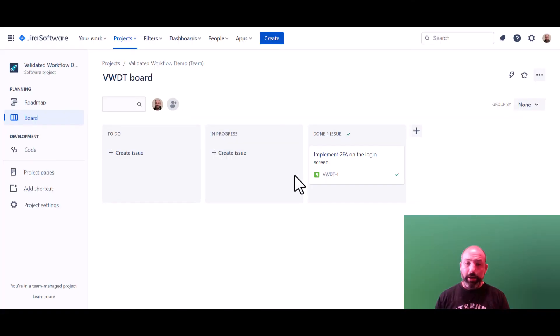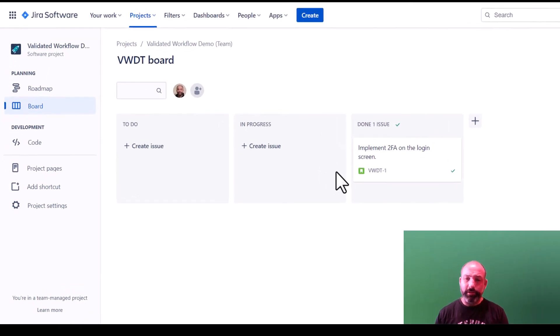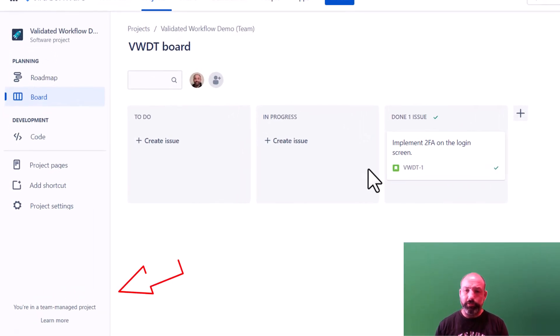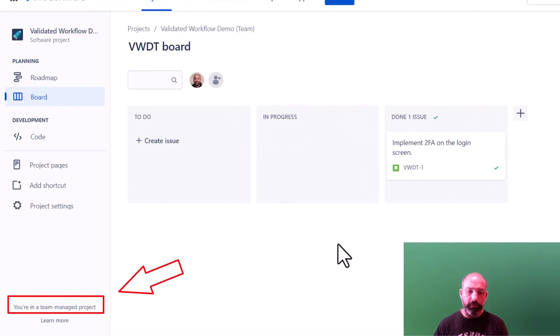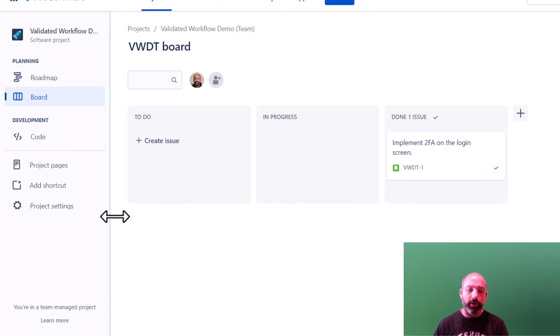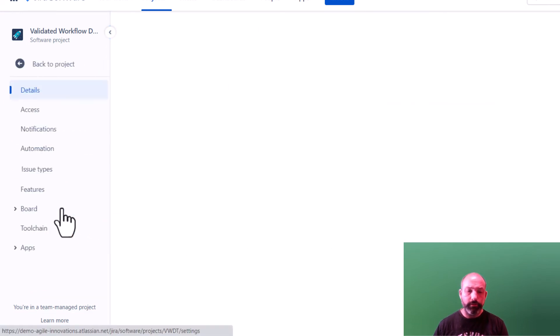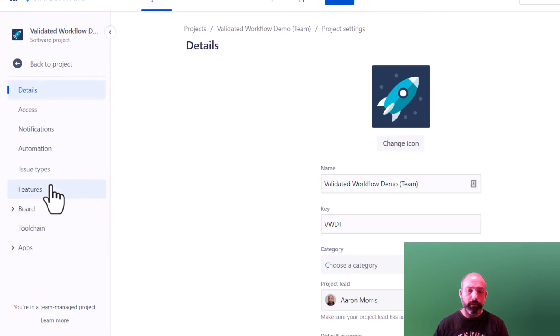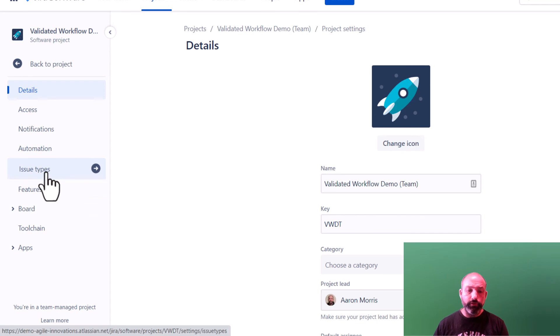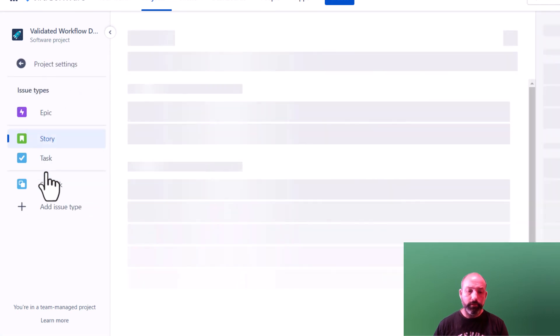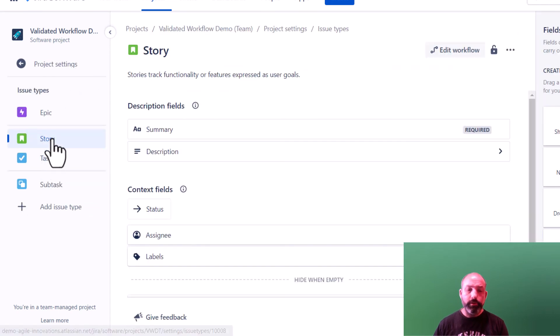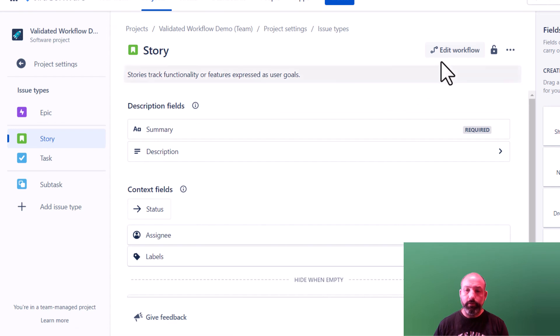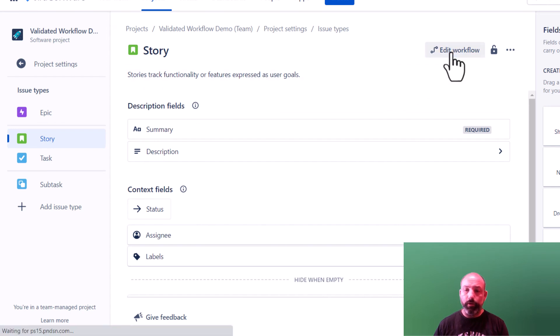That was configuring a company-managed project. The process is similar for a team-managed project, but you'll find the configurations in a different place. For a team-managed project, go to Project Settings, Issue Types, select an issue type, and edit the workflow.